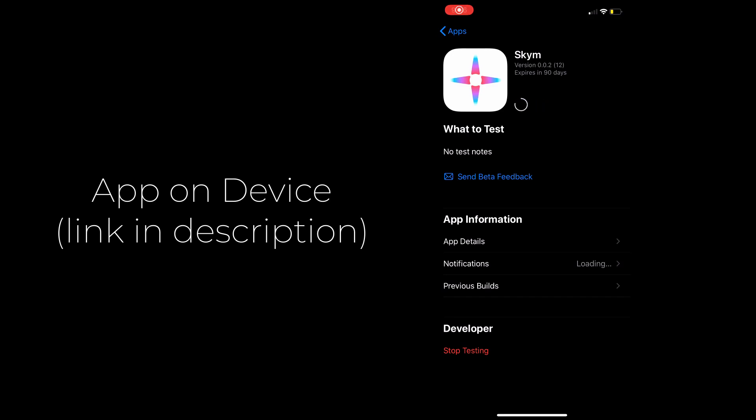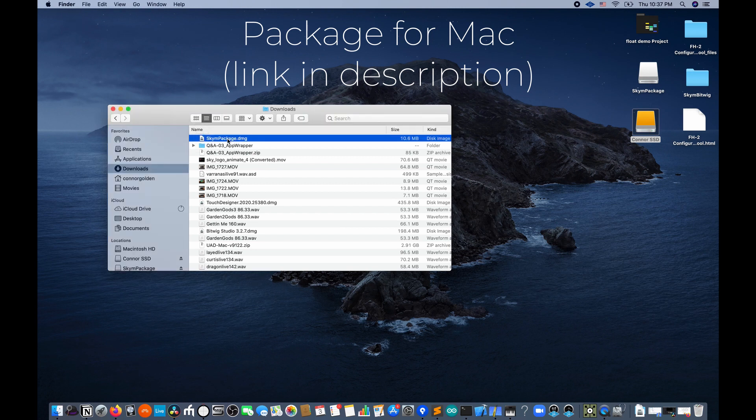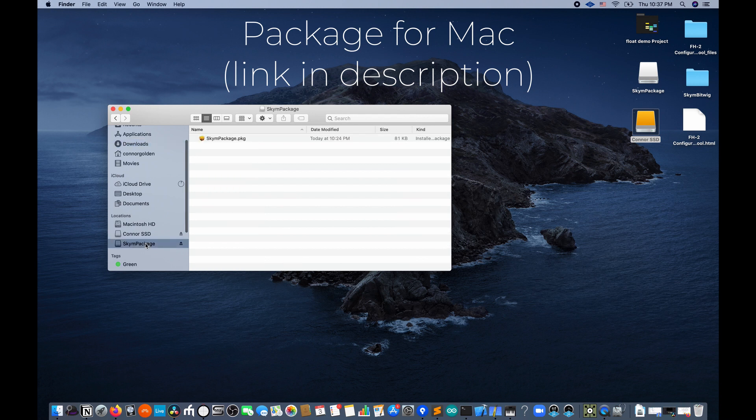First step will be to download the SCIM app onto your iOS device. There will be a link in this video. The second step is to download the package for Mac. That link will also be in this video.